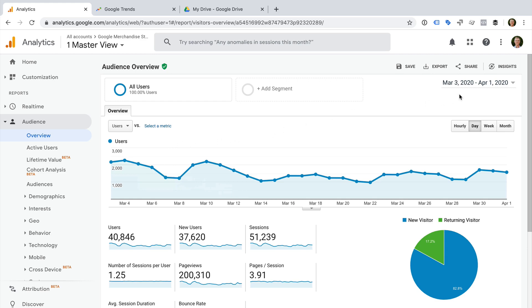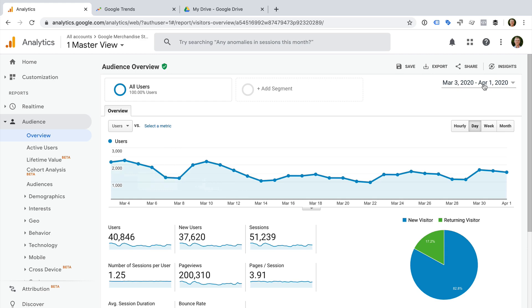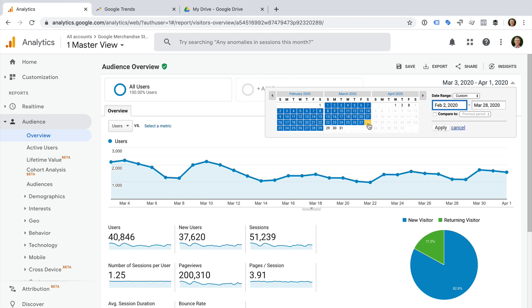Let's start by changing the date range. Let's select the current date range and change this to the 2nd of February to the 28th of March. I'm selecting this date range because we're going to graph the trend by week, and we want to start on a Saturday and end on a Sunday, so that the chart includes complete data for each week. Now let's click Apply.